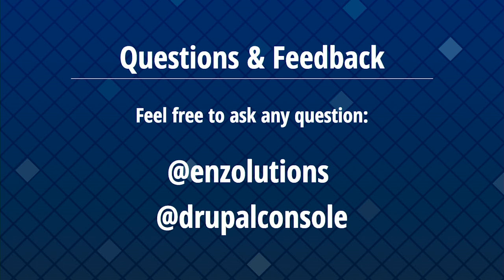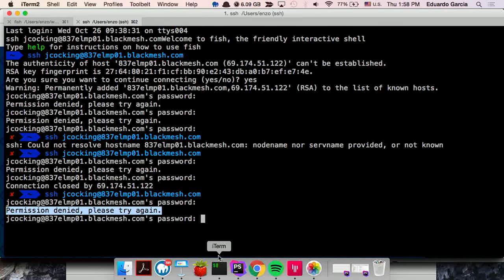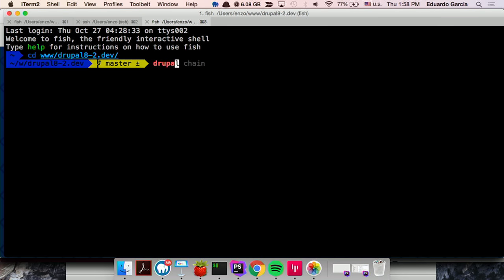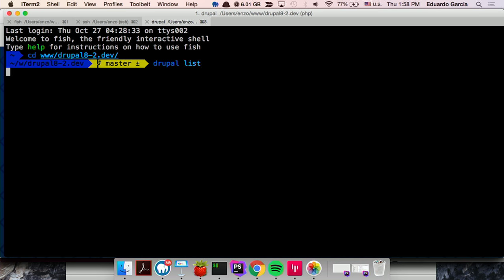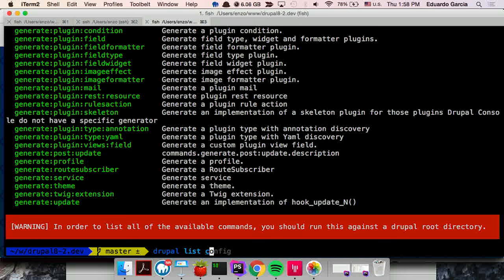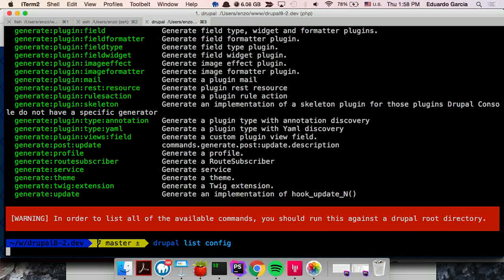During the Q&A: the command to get all possible commands is 'drupal list'. It gives you all subcommands separated by namespaces. If you want all commands related to generators, run 'drupal list generator'. For configuration commands, 'drupal list config'. We have about 148 commands total.